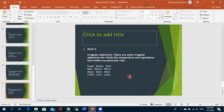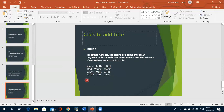Rule 5: there are some irregular adjectives for which the comparative and superlative forms follow no particular rule — they are irregular and follow their own patterns. Examples: good, better, best; bad, worse, worst; many, more, most; little, less, least. These cover all our rules.